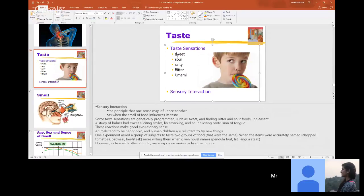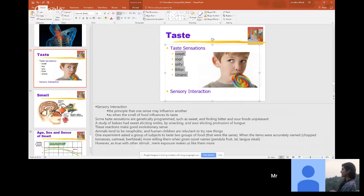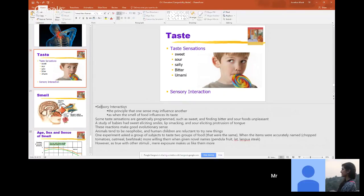Taste: remember sweet, sour, bitter, salty, and umami. Our taste receptors are on our tongue. When looking at sensory interaction — the principle that one sense may influence another, like when we smell food and it influences its taste — those senses interact and do things together.